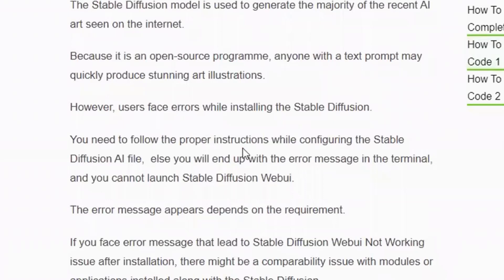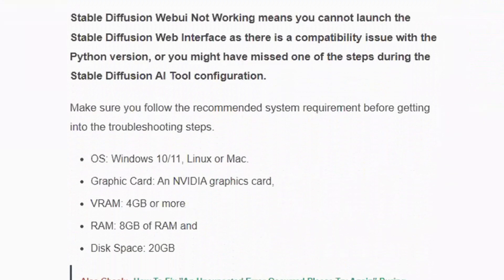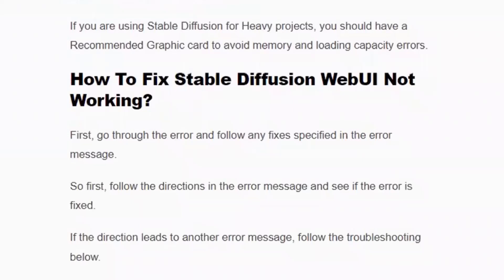You need to follow the proper instructions while configuring the Stable Diffusion AI file, or you will end up with an error message in the terminal and you cannot launch the Stable Diffusion web user interface. First, you should have the proper system requirements. The OS should be Windows 10 or 11, Linux, or Mac. The graphics card should be an NVIDIA graphics card with 4 GB of VRAM or more, and the device RAM should be 8 GB or more, and disk space should be 20 GB to run Stable Diffusion without any error. If you don't have a compatible graphics card, don't worry — you can still use the CPU, but remember it does not work well with heavy projects. You should have a recommended graphics card to avoid memory and loading capacity errors.